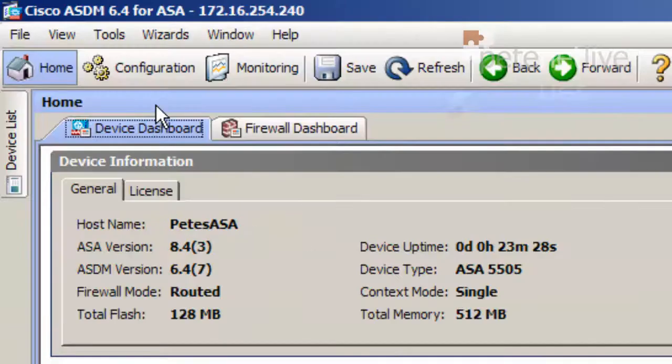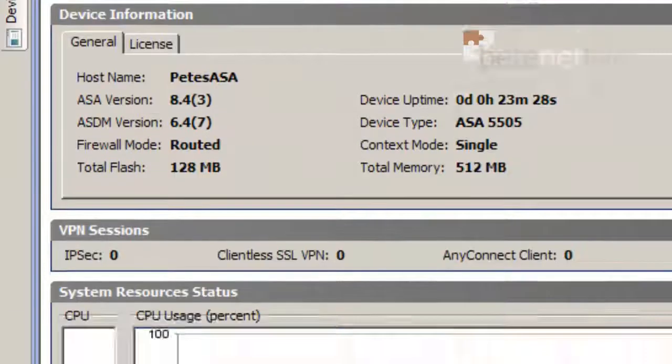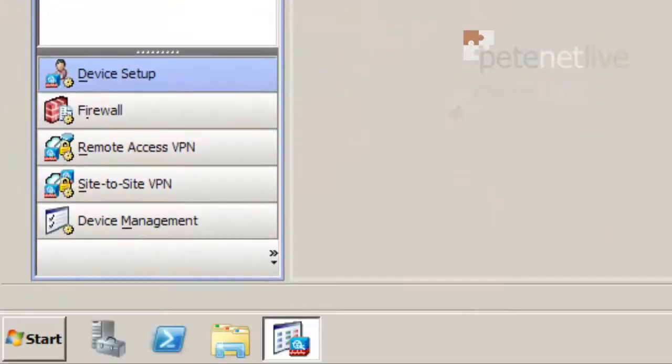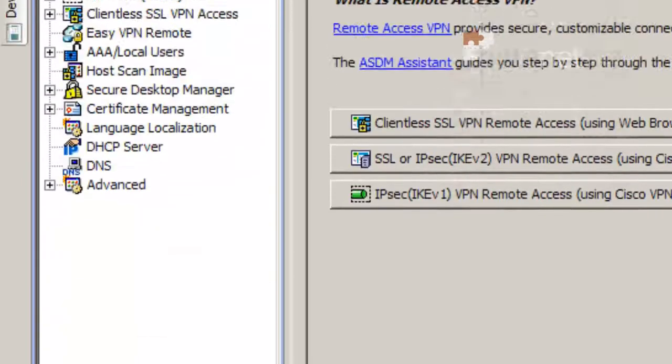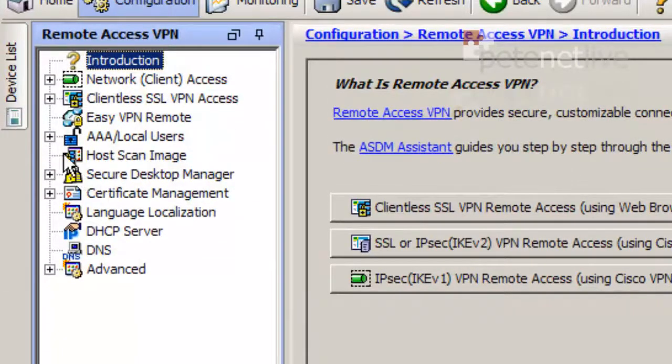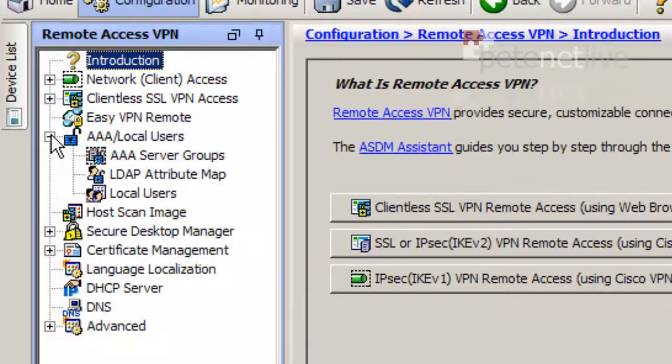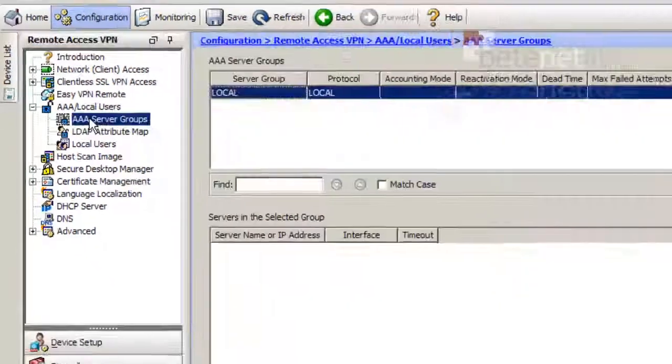So once I'm in, I need to go to Configuration, Remote Access VPN, AAA Local Users, AAA Server Groups.